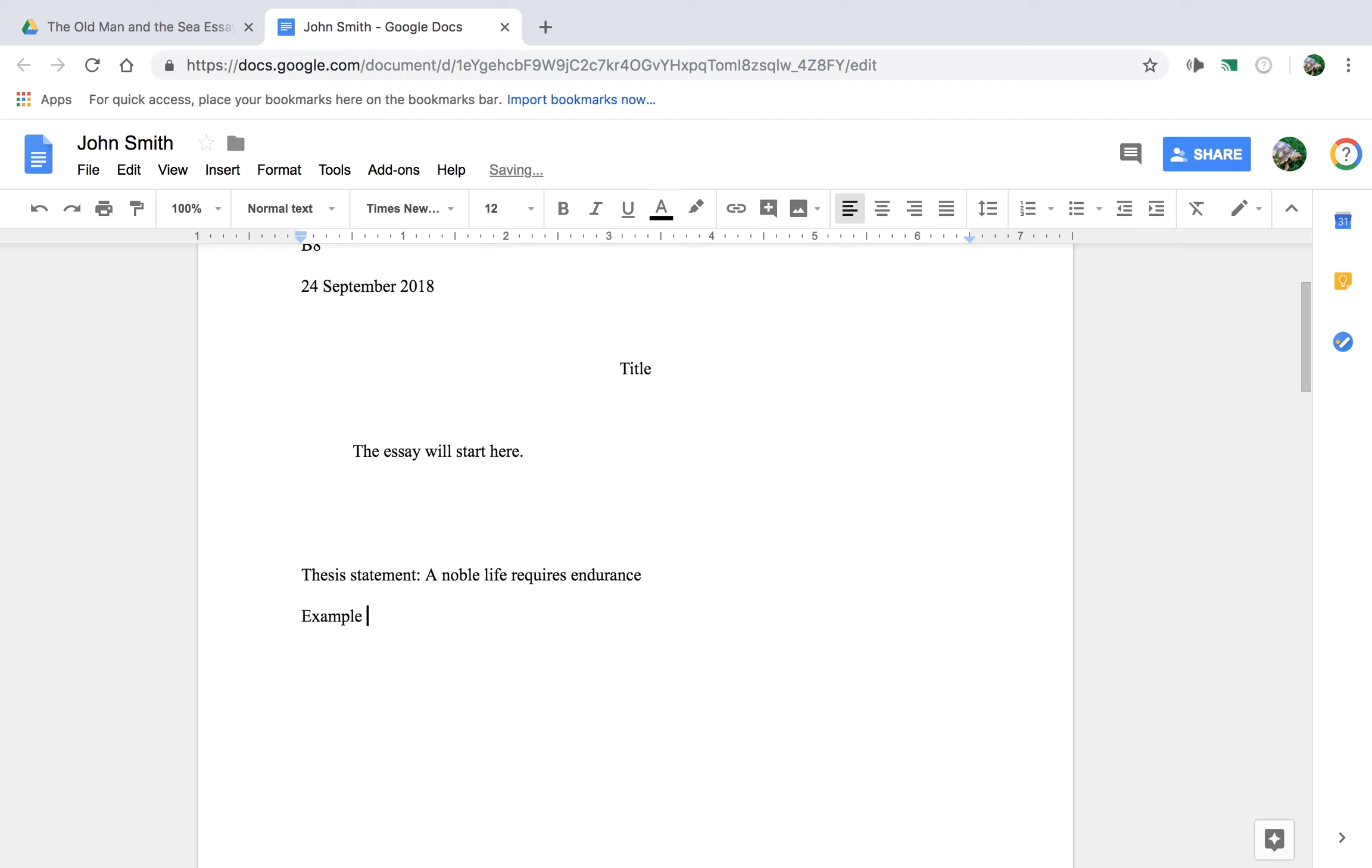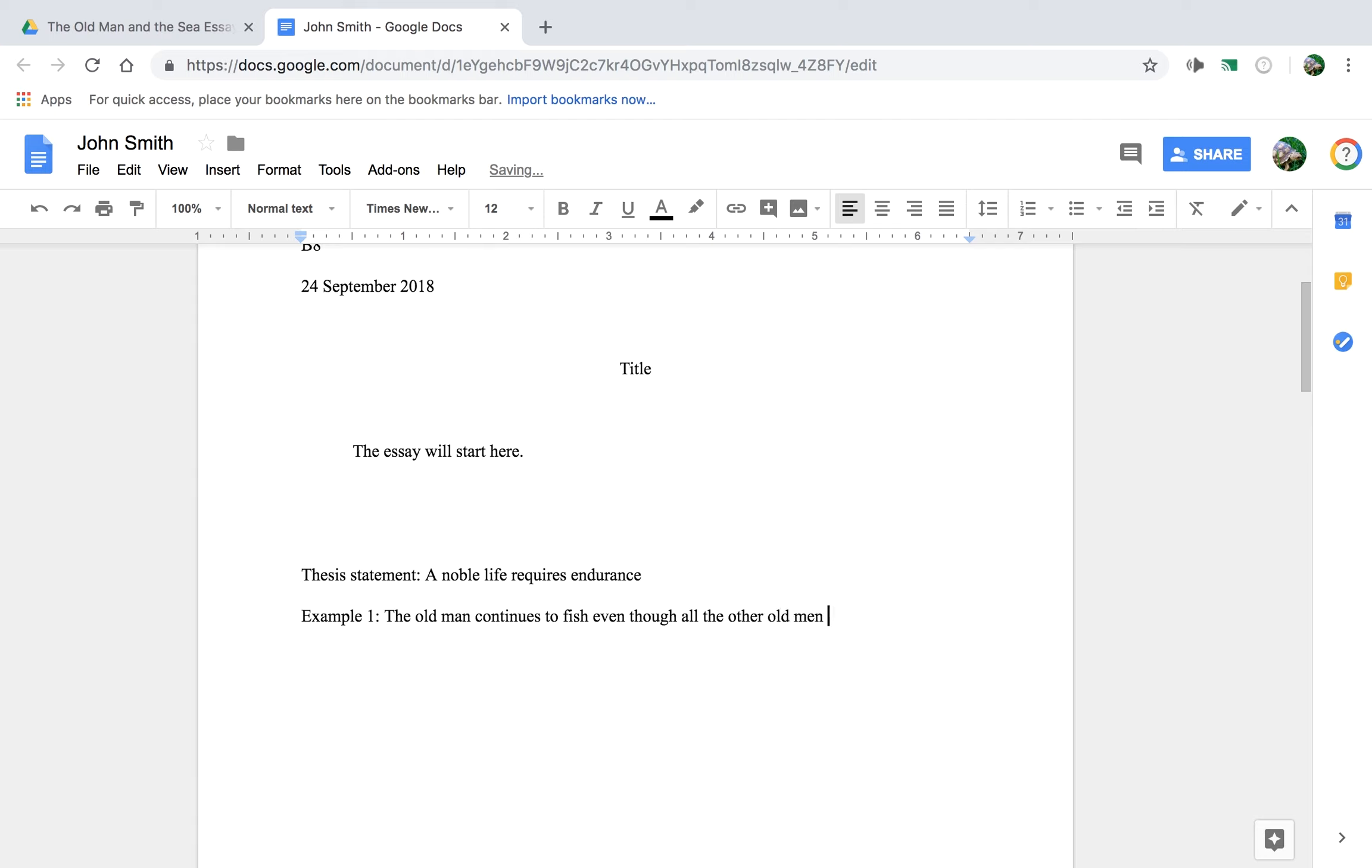So, example one would be something like, the old man continues to fish even though all the other old men have retired.